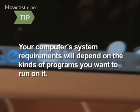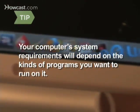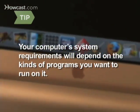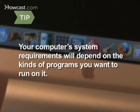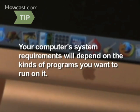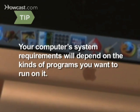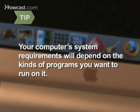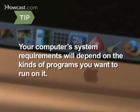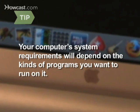Step 1. Jot down all the things you want to be able to do with your computer. Different programs have different system requirements, so make sure you find out the minimum requirements for the programs you want to run. In general, working with pictures and video requires a better system.